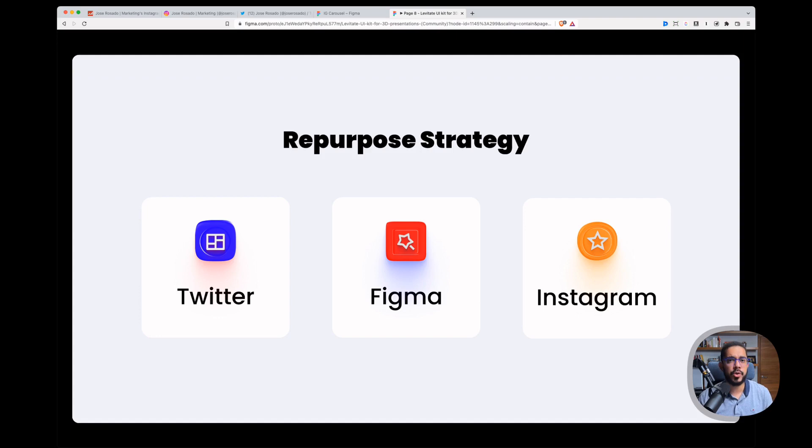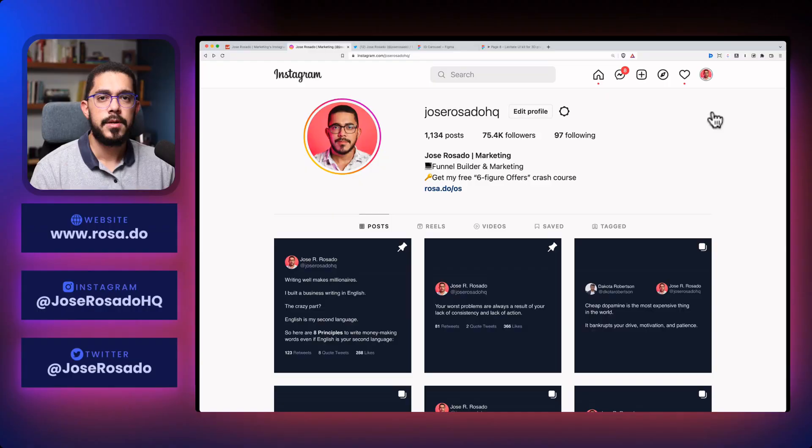I grab a bunch of tweets, best performing tweets, and I turn them into carousels. And after that, I just use Figma, the design app, to turn the tweets into real screenshots, right? Into real pictures. That finally, I upload to Instagram in the form of carousels, with a really nice caption.